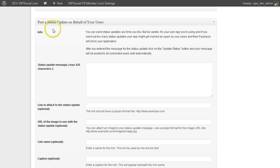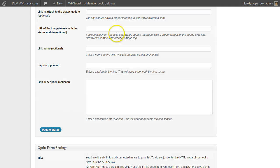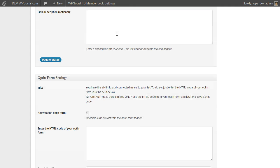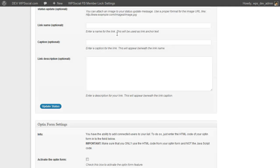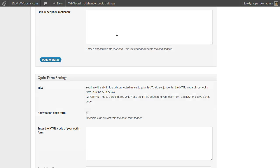The post status update on behalf of your users—I will show you in another video because we don't need that for the settings.